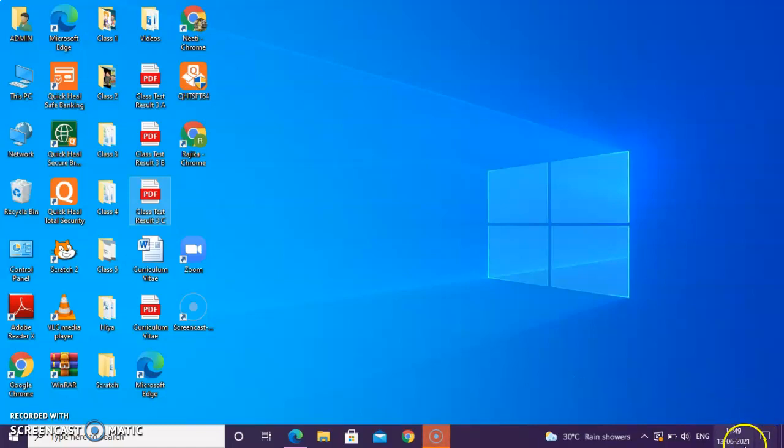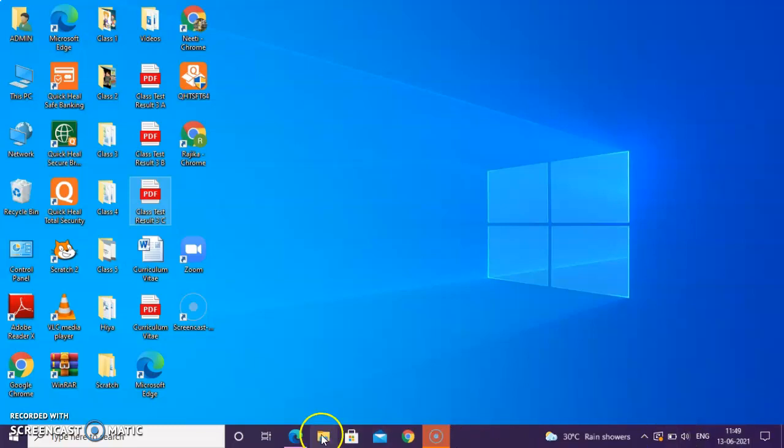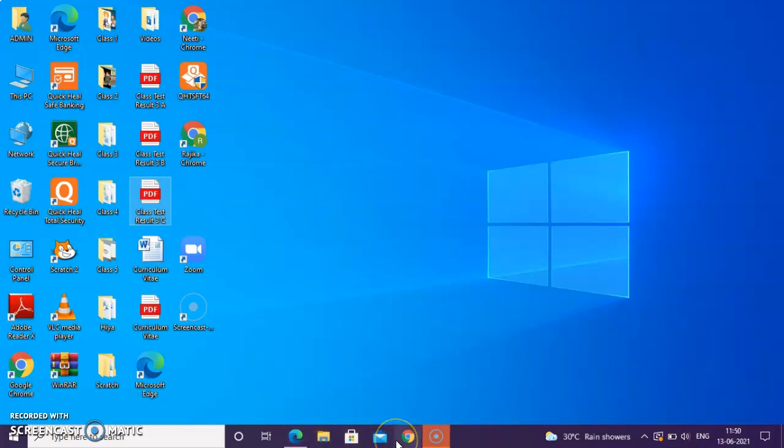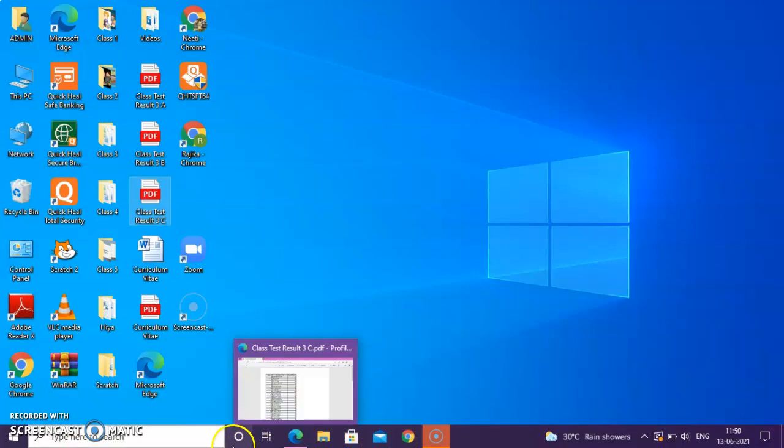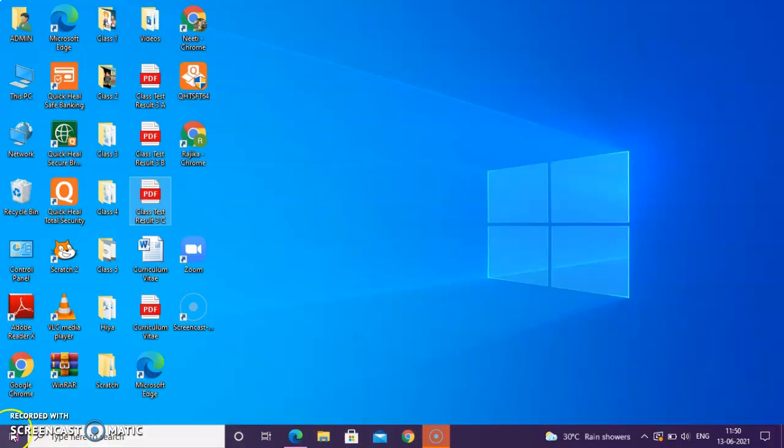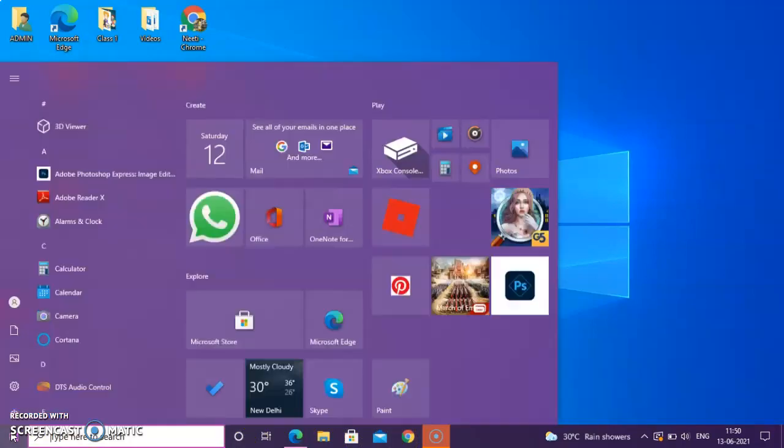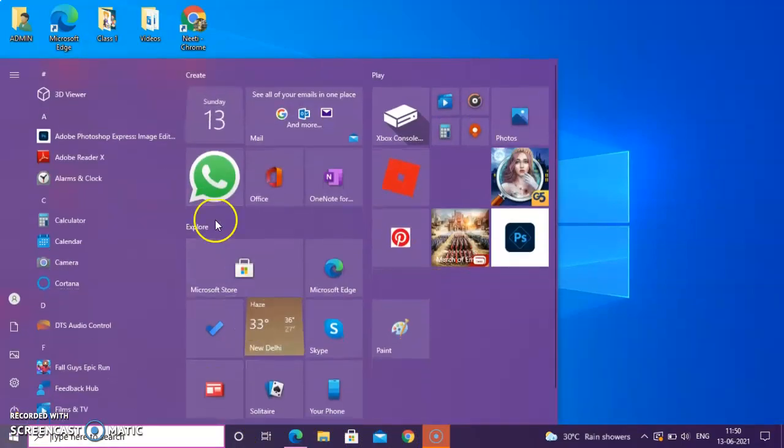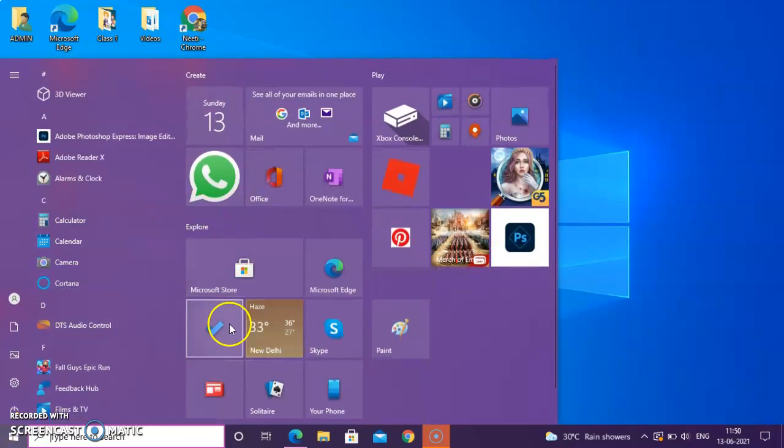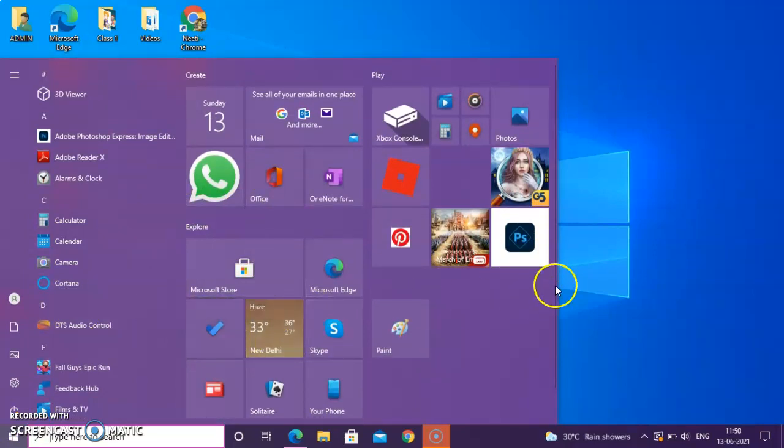You can see the date and time also. You can change the time and date. If the computer is not displaying the right date or the right time, you can change it from here as well. This is quick launch bar wherein you can open any of the program directly from here. This is the Start Button wherein you can open all other programs which is there in your computer, in your Windows.